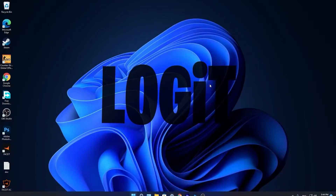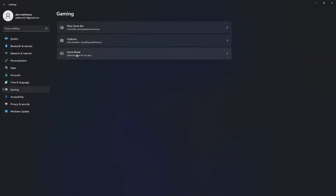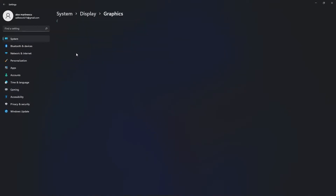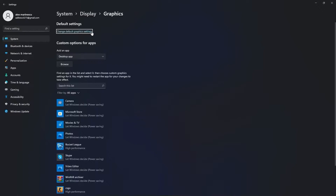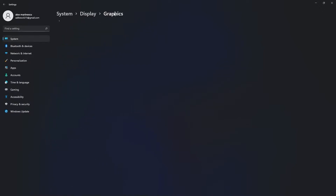Then go to gaming, press on game mode. On the game mode, make sure you have this on. Then press here on graphics, press on change default graphics settings, make sure you have this on, then go back to graphics.